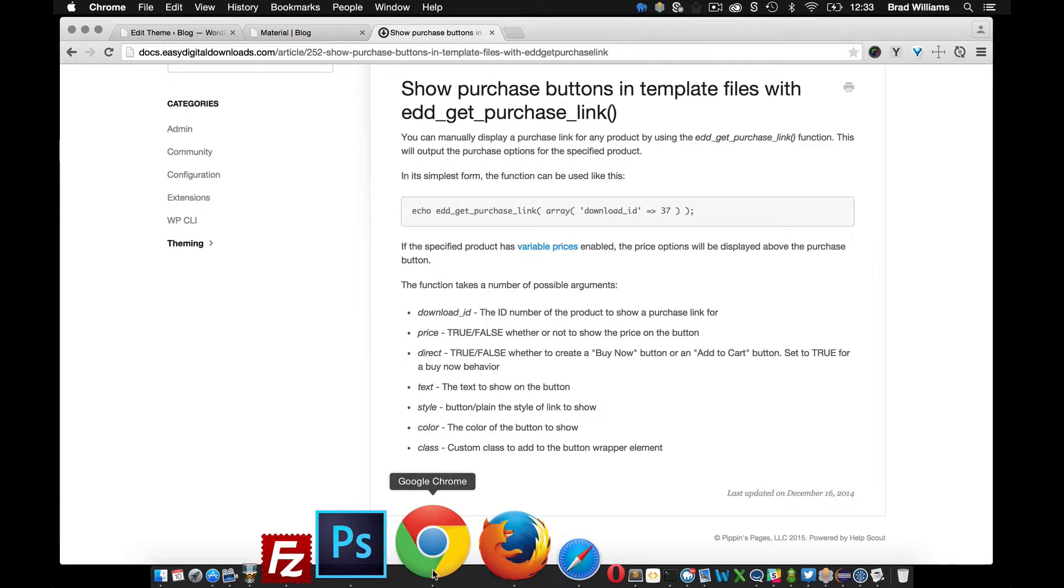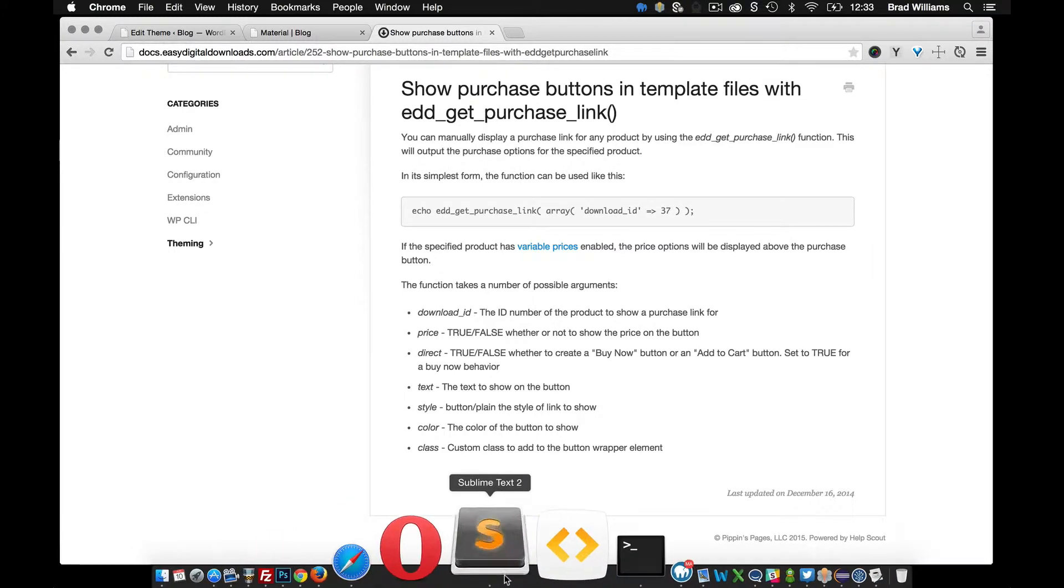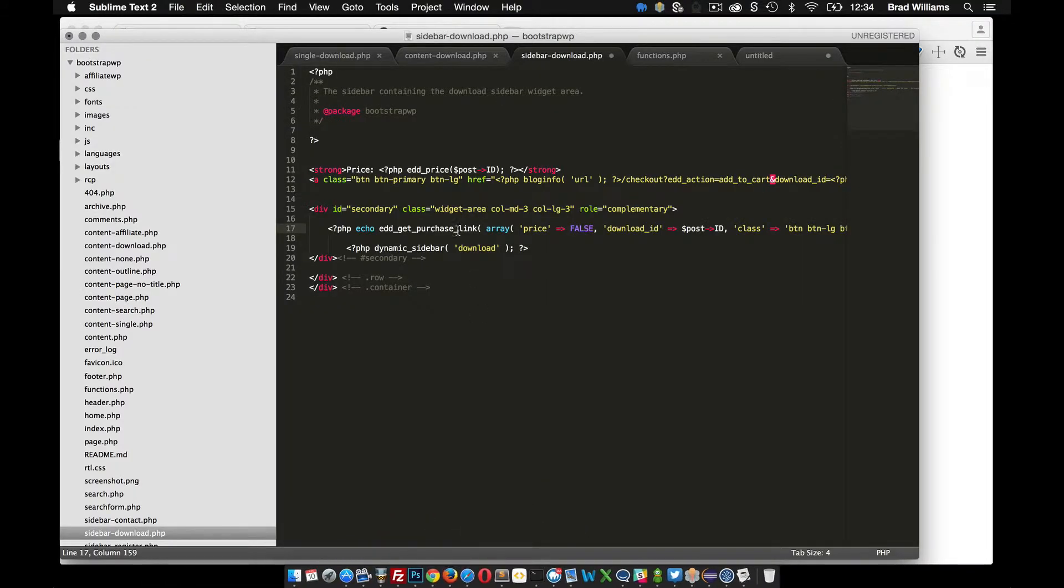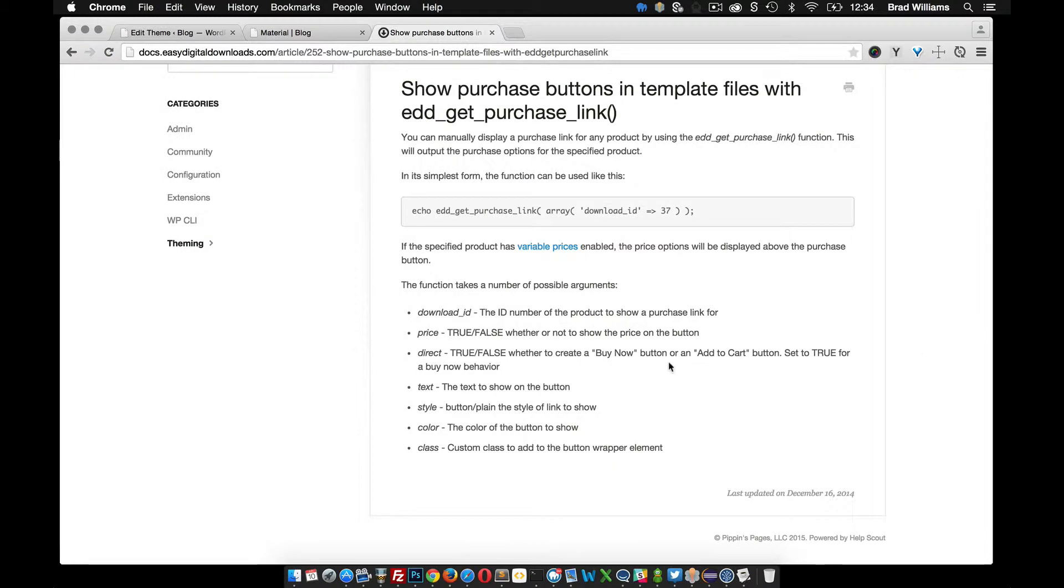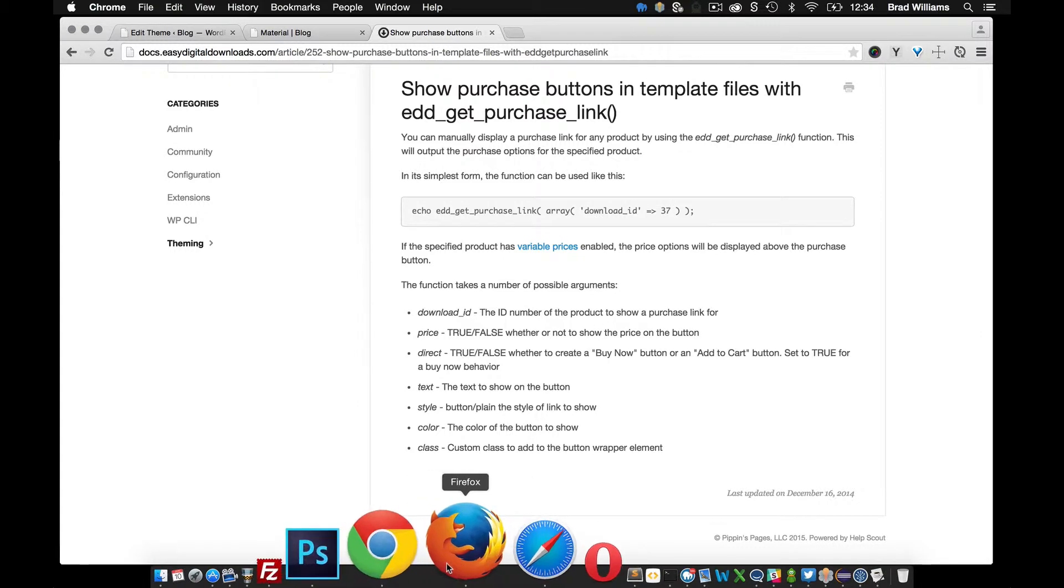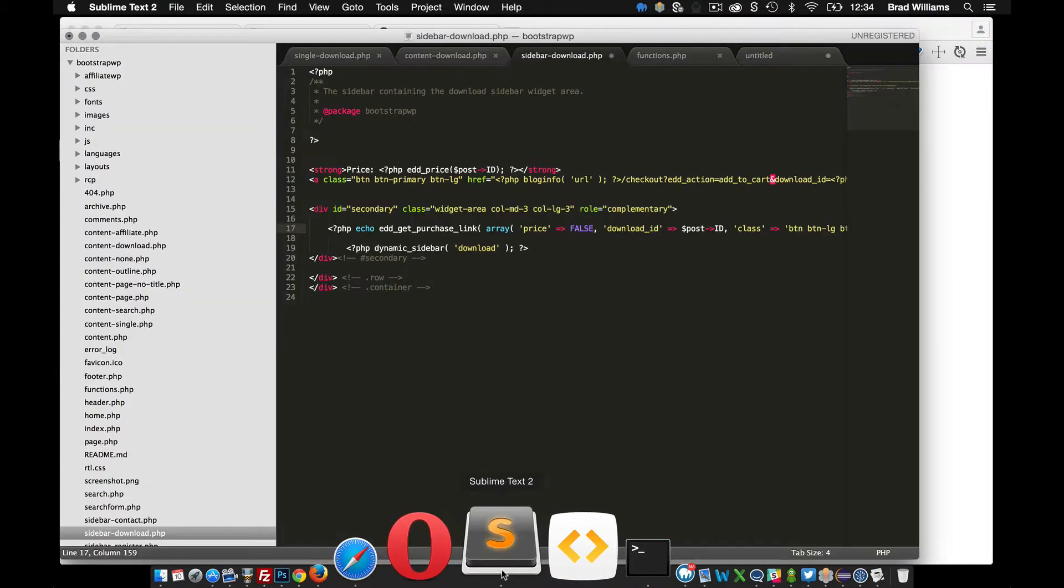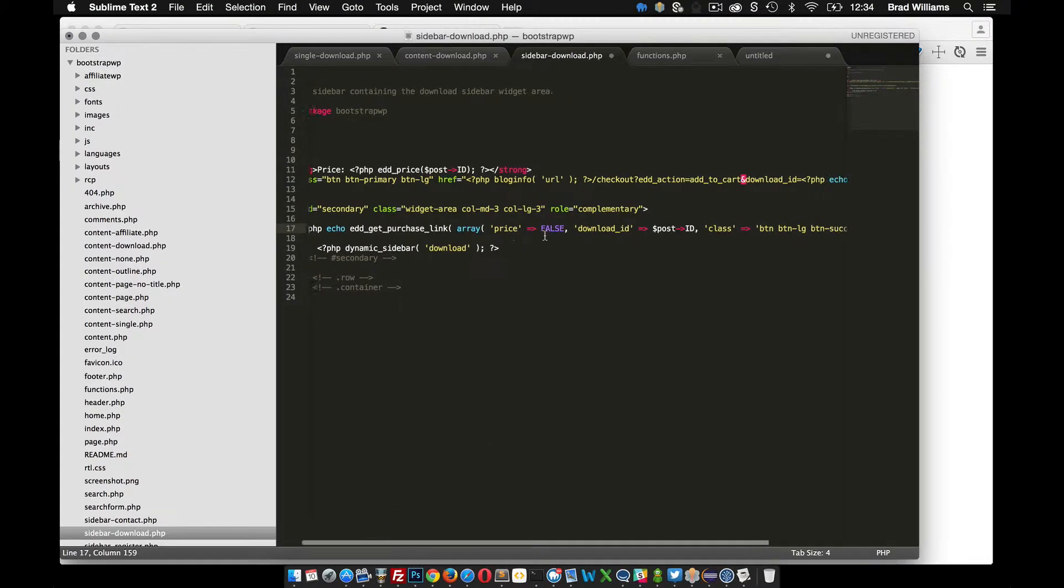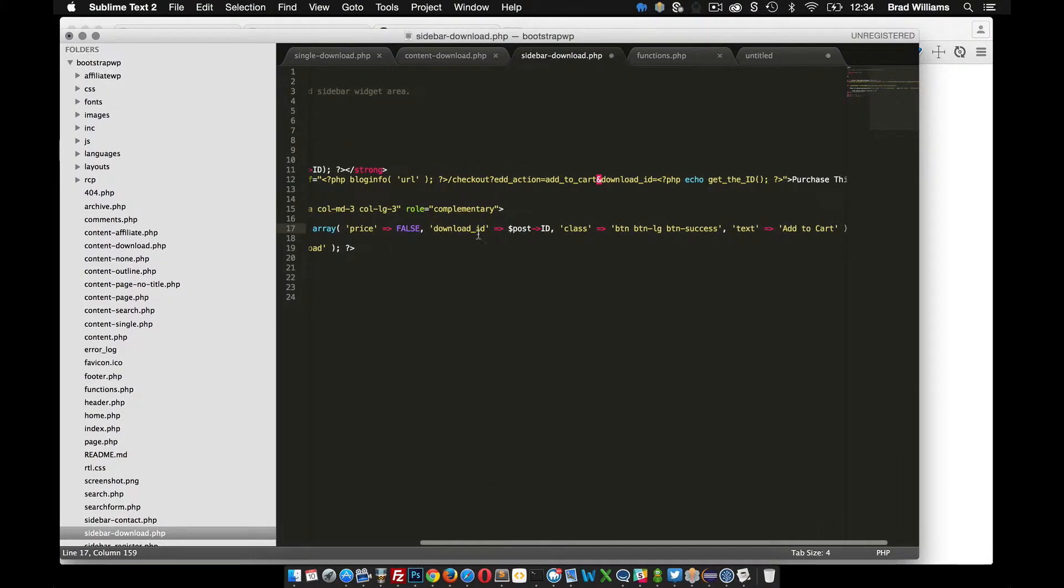You can see I have price set to false. You can see here that you can accept either true or false whether to show the price in the button or not. I have the download ID which we went over earlier, which is just getting the post ID.